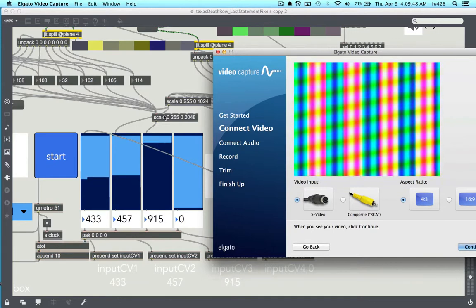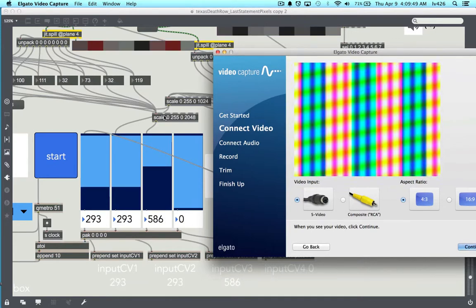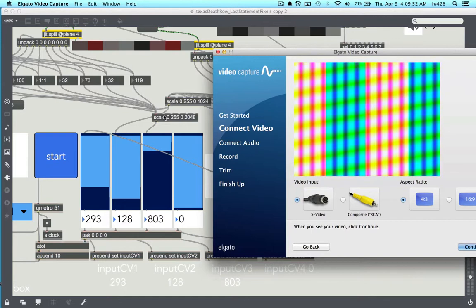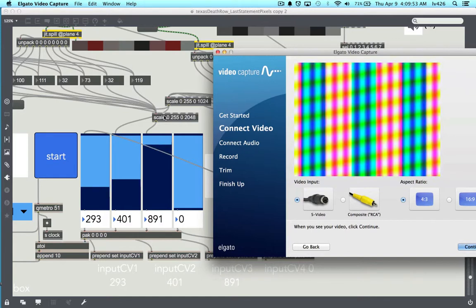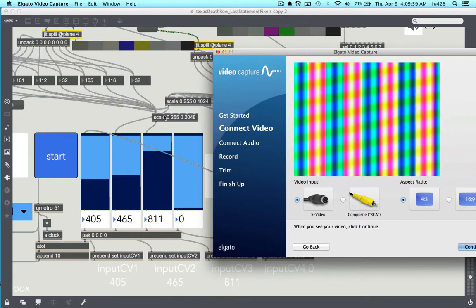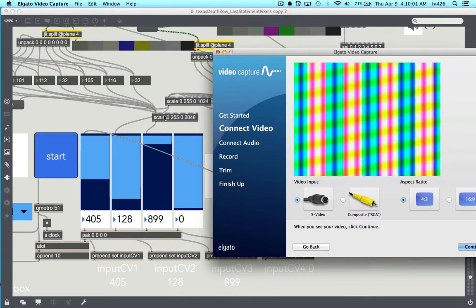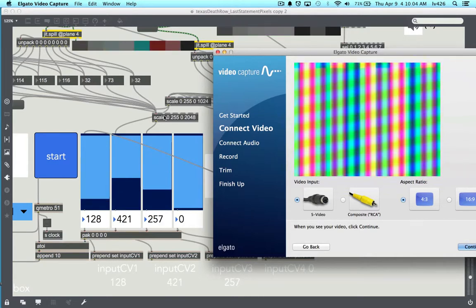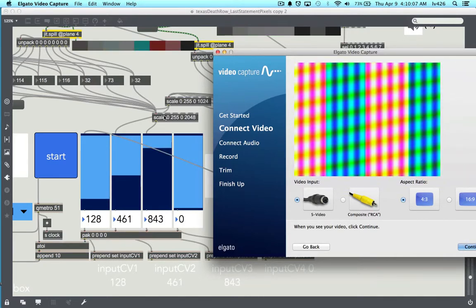It's a little subtle at points, but it shows you that any type of information you can get on the internet — such as weather data, Texas death row inmate data, or car sales data — anything like that can be used as a control module for an LZX video synthesizer.